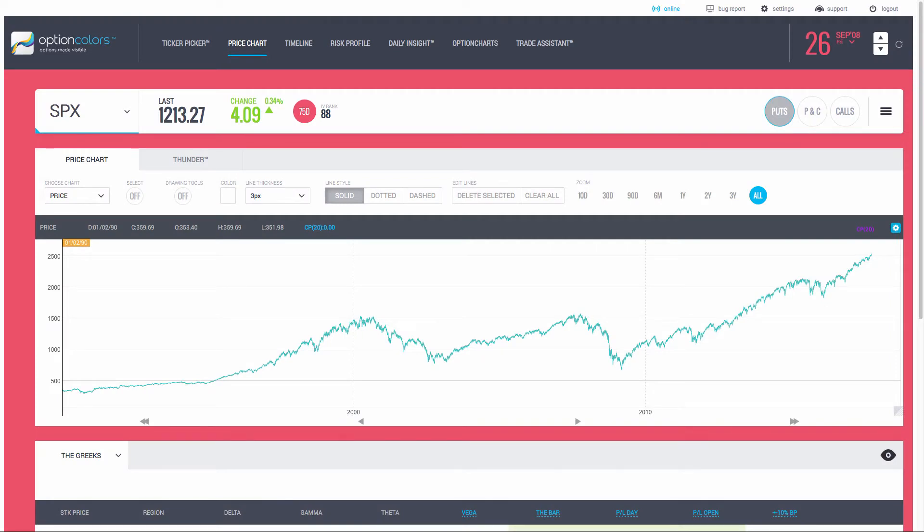Hello there, everybody. This is Morris from sjoptions.com as well as optioncolors.com. This class is brought to you by optioncolors.com.